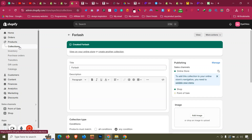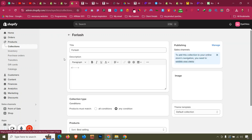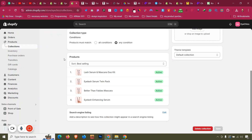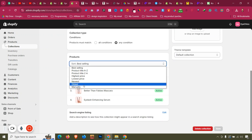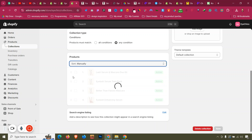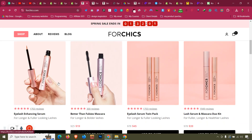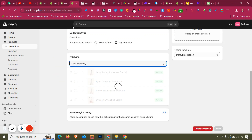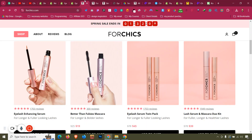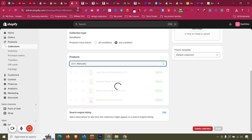The For Lash collection has been created with four products. Switch to manual sort order and arrange the products so that Eyelash Enhancing Serum is first in the collection.